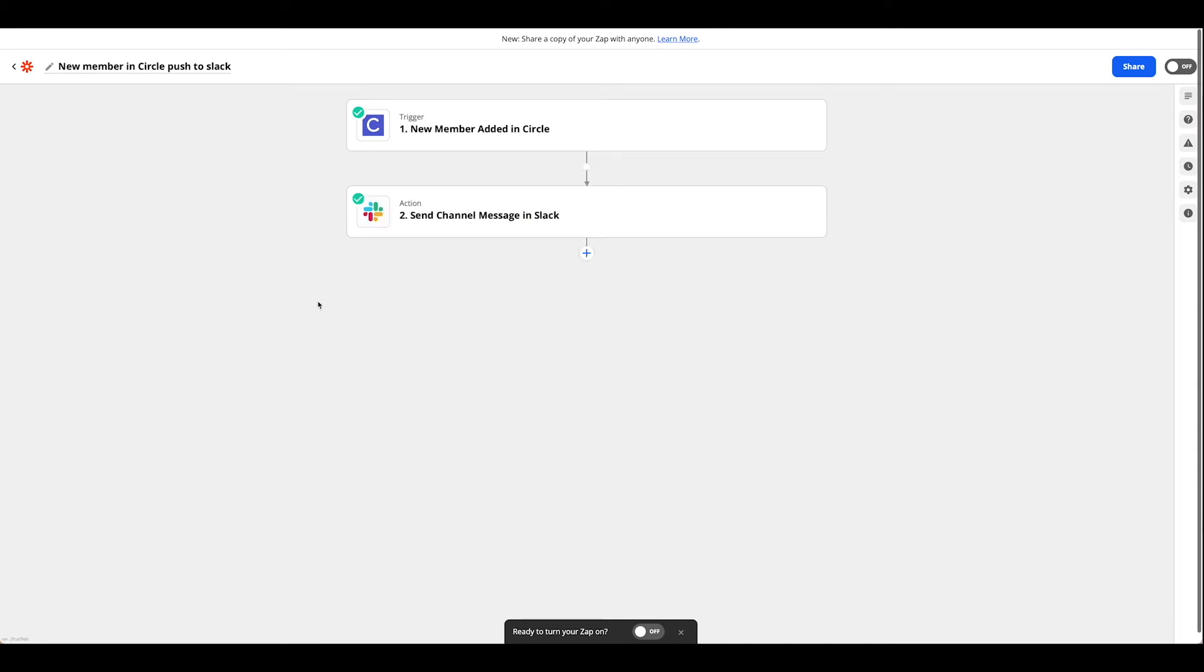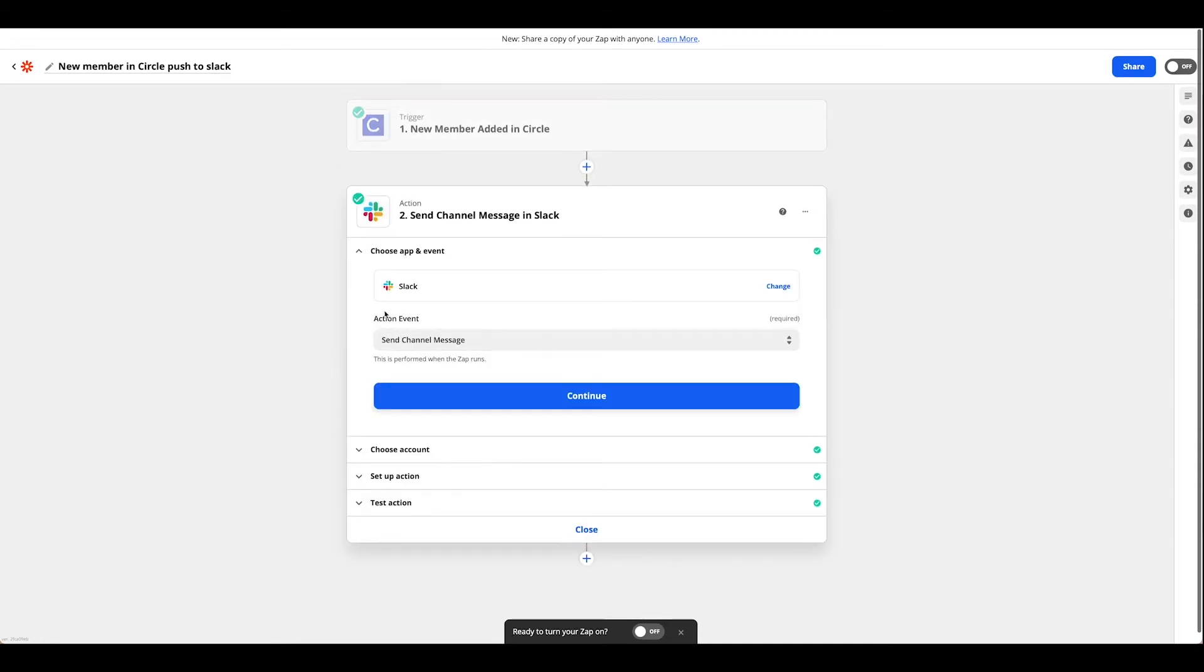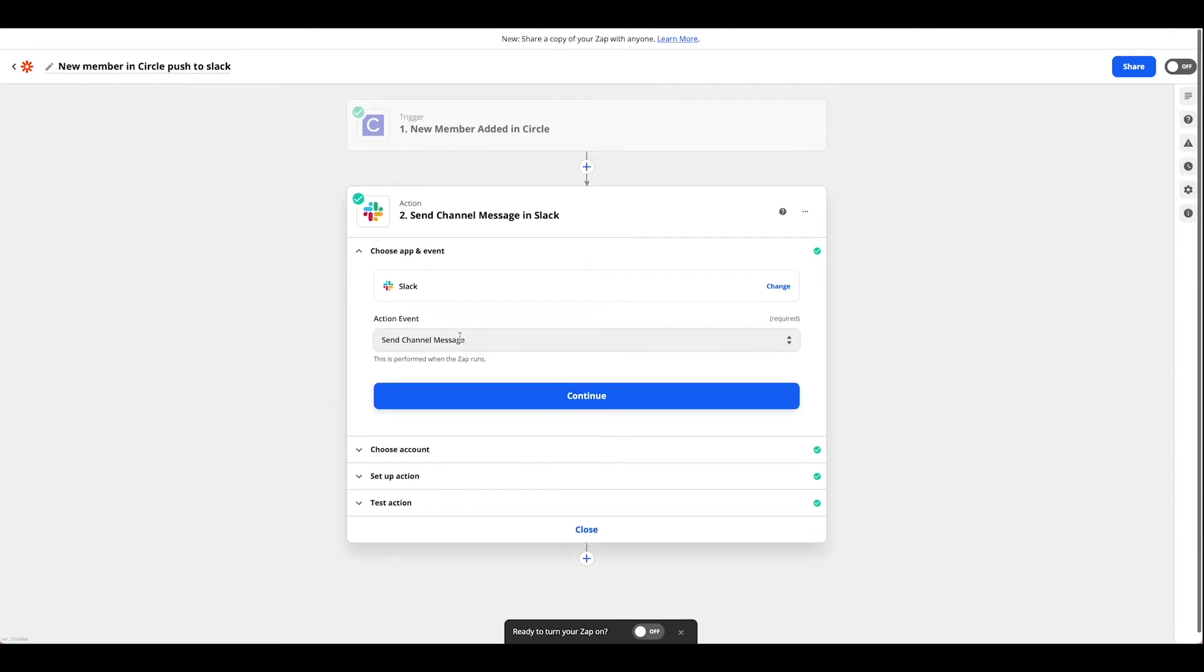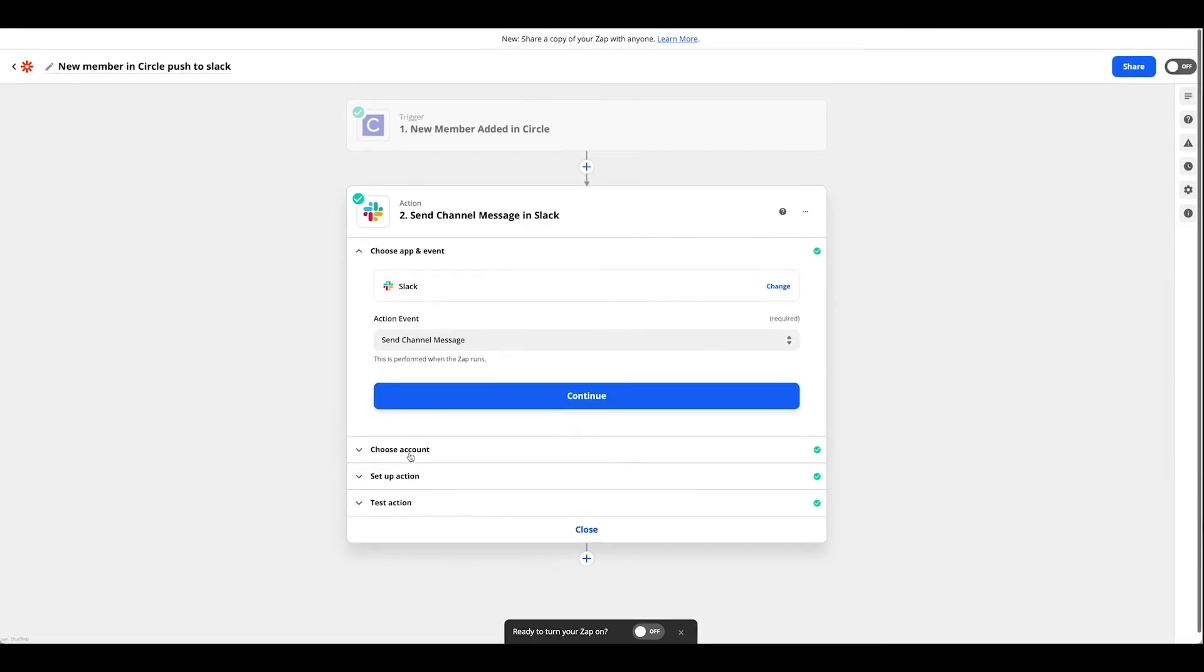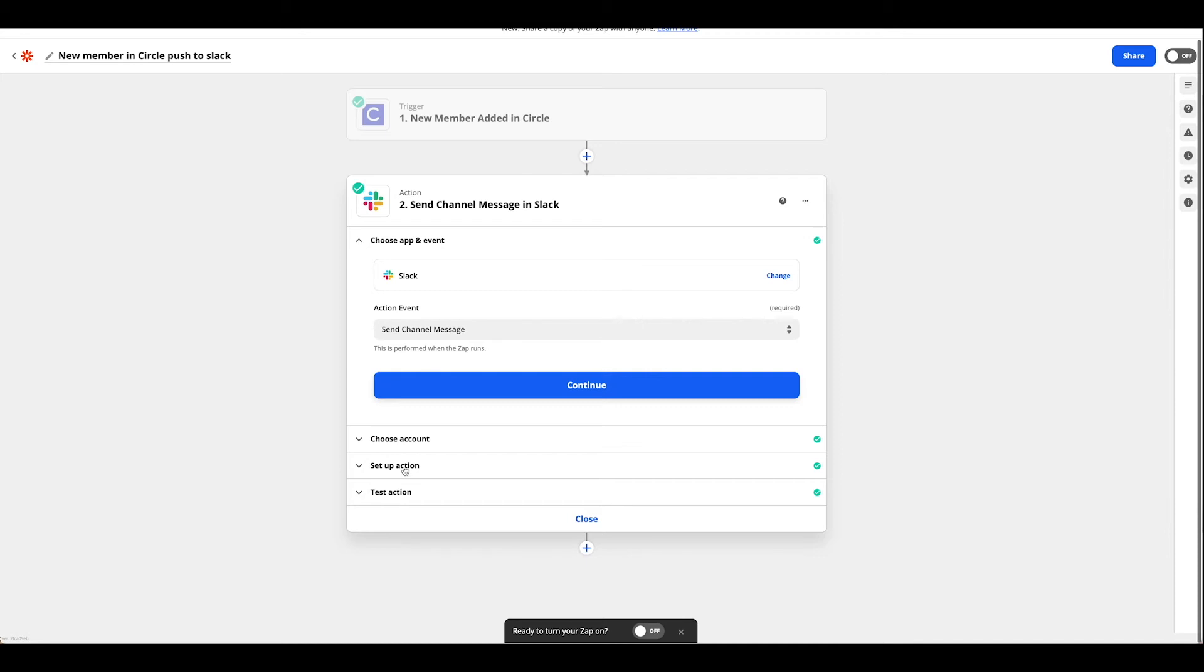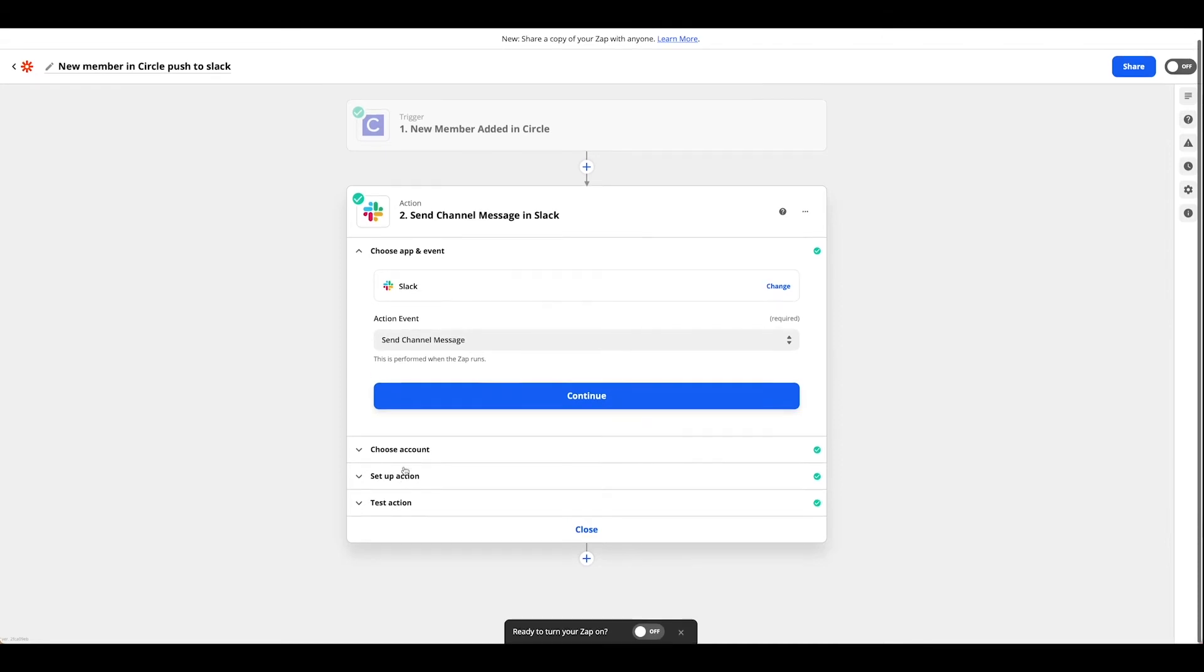Once you have that chosen we are going to pick action event send channel message. Hit continue, link up your Slack account and then move on to your setup action.